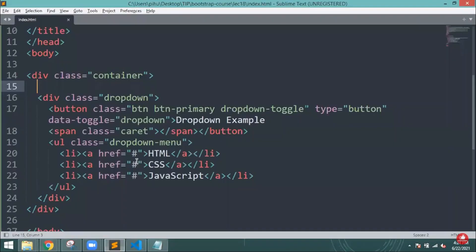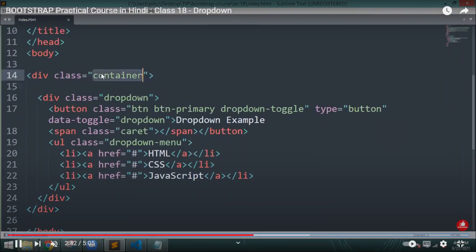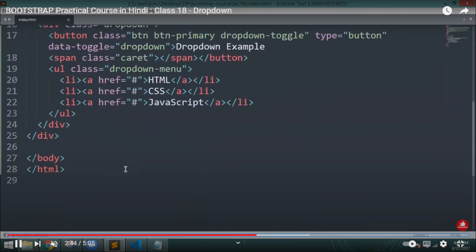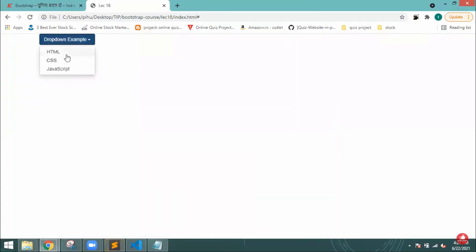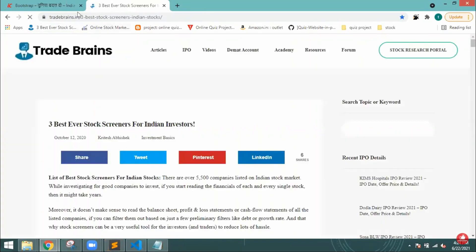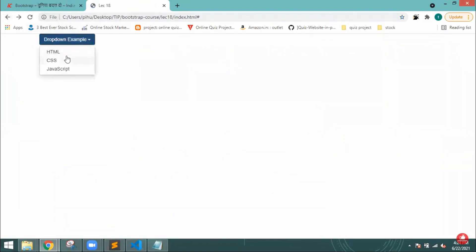Once I reload it, you can see that the dropdown button is created. For it to work properly, I have to provide a few more things. I will mention the class name as container and reload it.